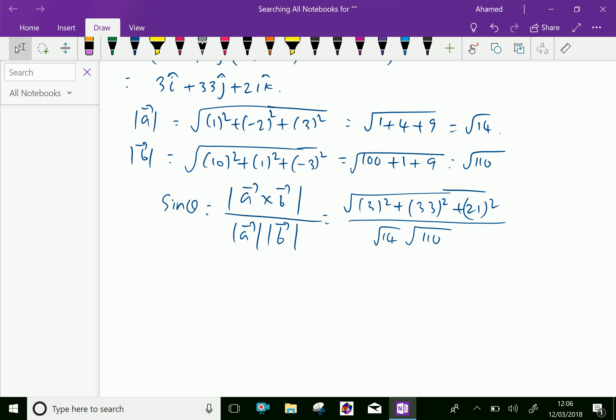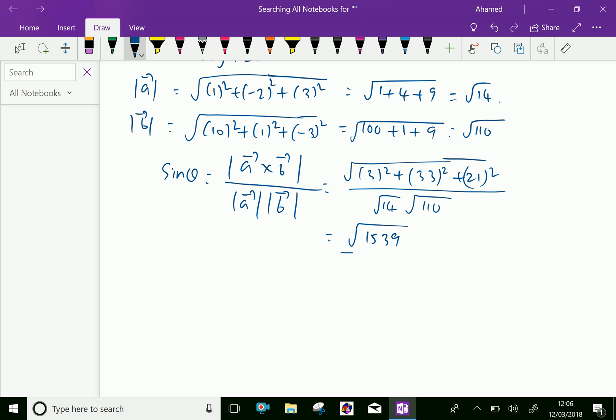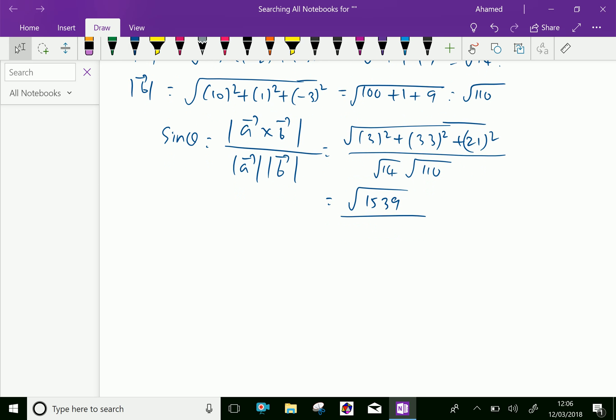We calculate 3 squared plus 33 squared plus 21 squared equals 1539. So the numerator is square root of 1539, and the denominator is square root of 14 multiplied by 110, which equals square root of 1540.